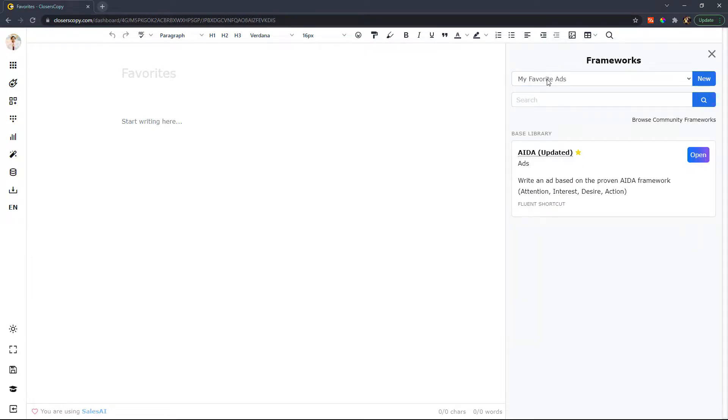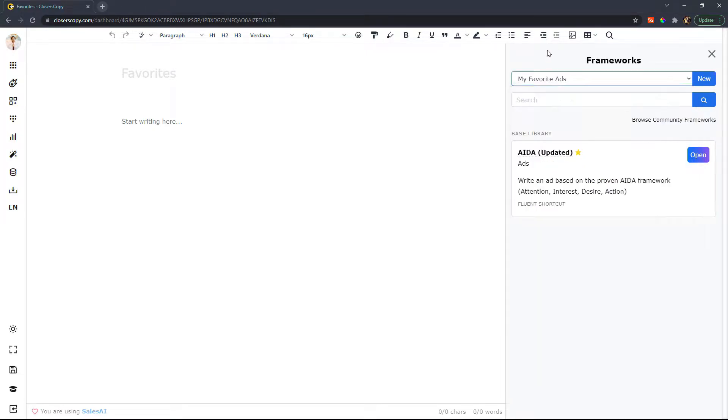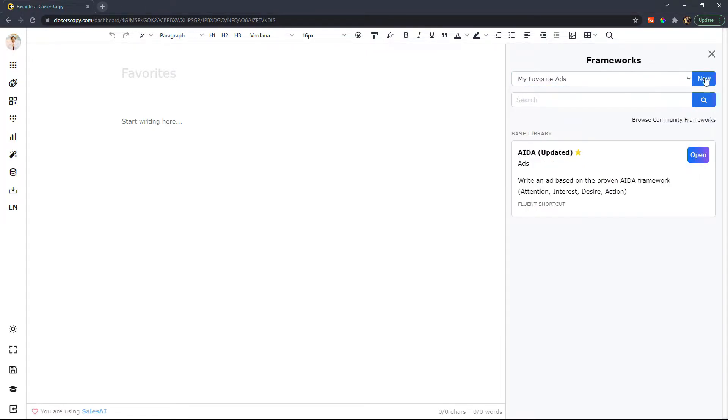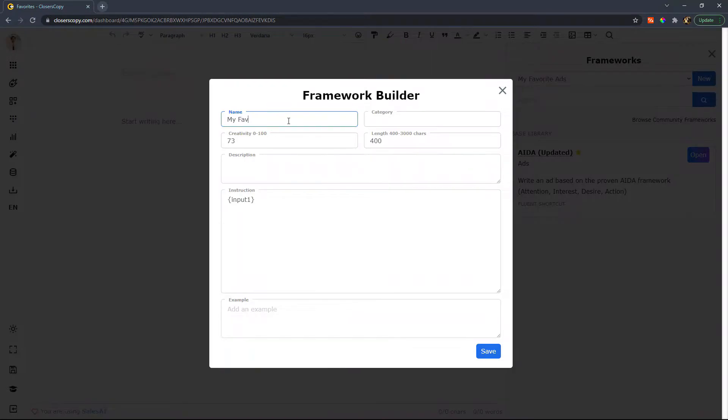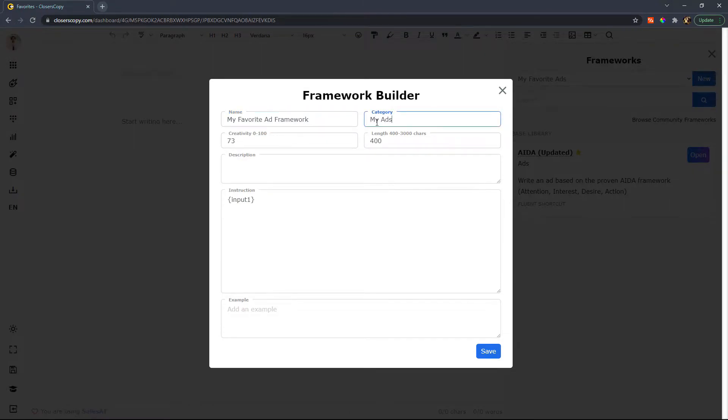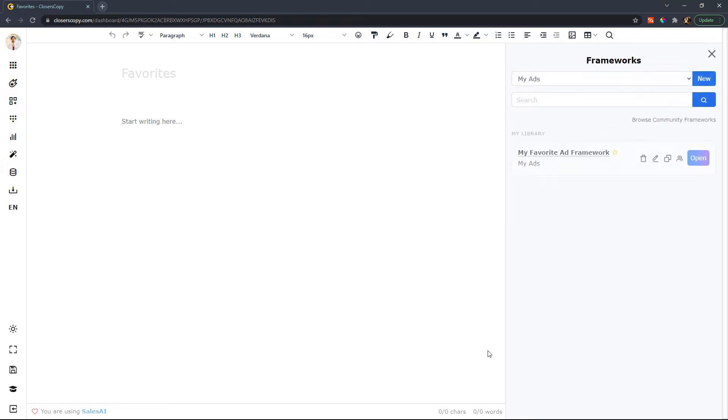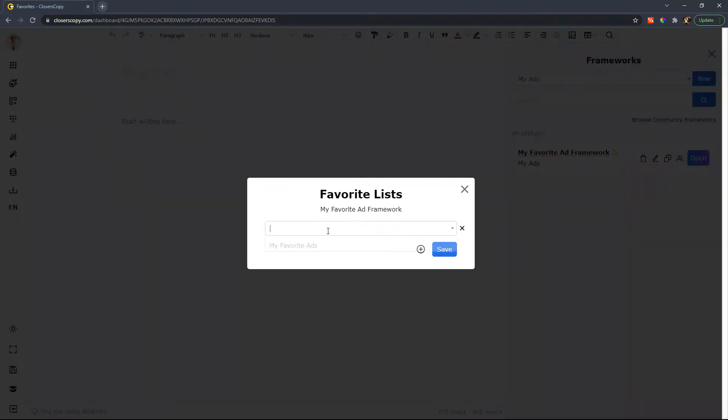If I have a custom framework, let's just say new and I say my favorite ad framework, my ads. And I'm just going to leave this blank for an example. We'll save this, but I'm going to favorite that and I'll put it in my favorite ads.